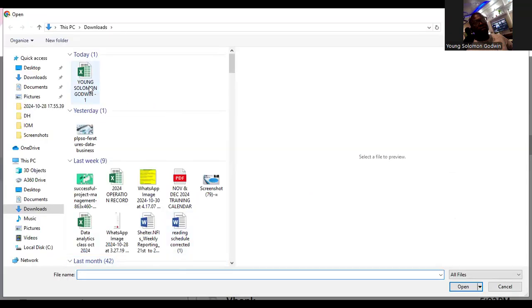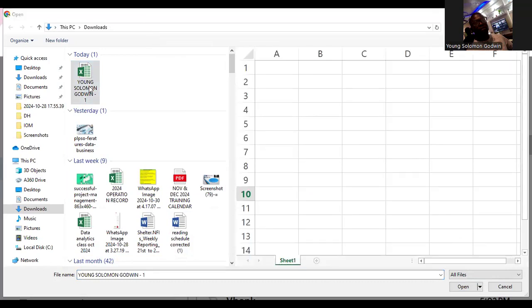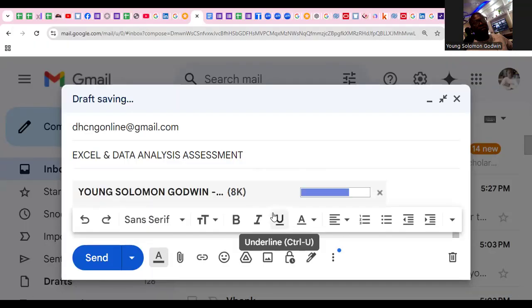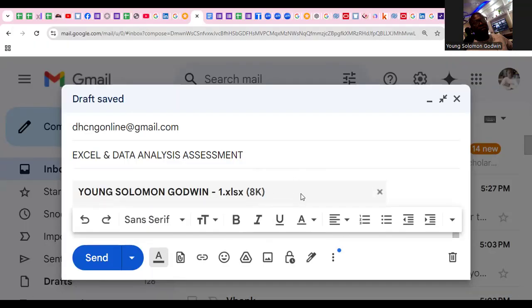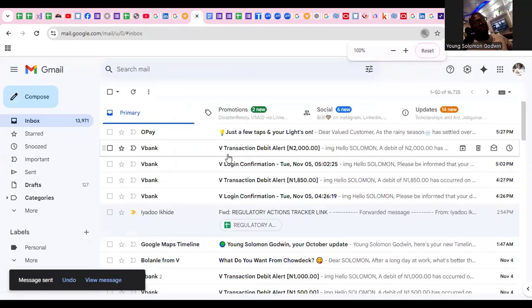You see it here? This is the file I just saved — Young Solomon Godwin. I click the attach, and of course I go ahead and open. You see that it is attaching. As soon as you have attached, you hit your Send. Now you have officially submitted your assessment — whether Microsoft Excel and data analysis, Microsoft Excel only, or data analysis only.